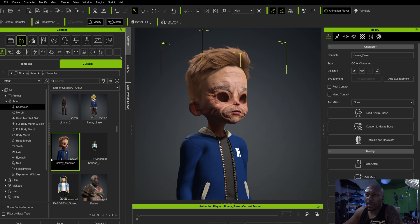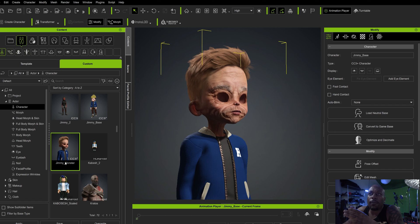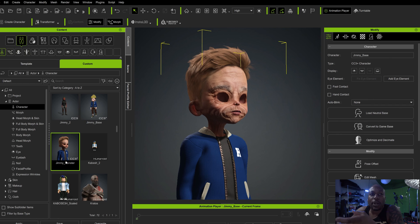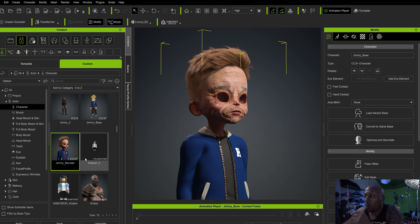Now we have him as a CC3+ character. The only thing is I don't have any eyes — so what that'll do is for showing you further steps of making him talk and everything, which I'm going to be doing when we get into iClone in a second, it's definitely going to stop a couple of things cause we don't have eyeballs to work with.